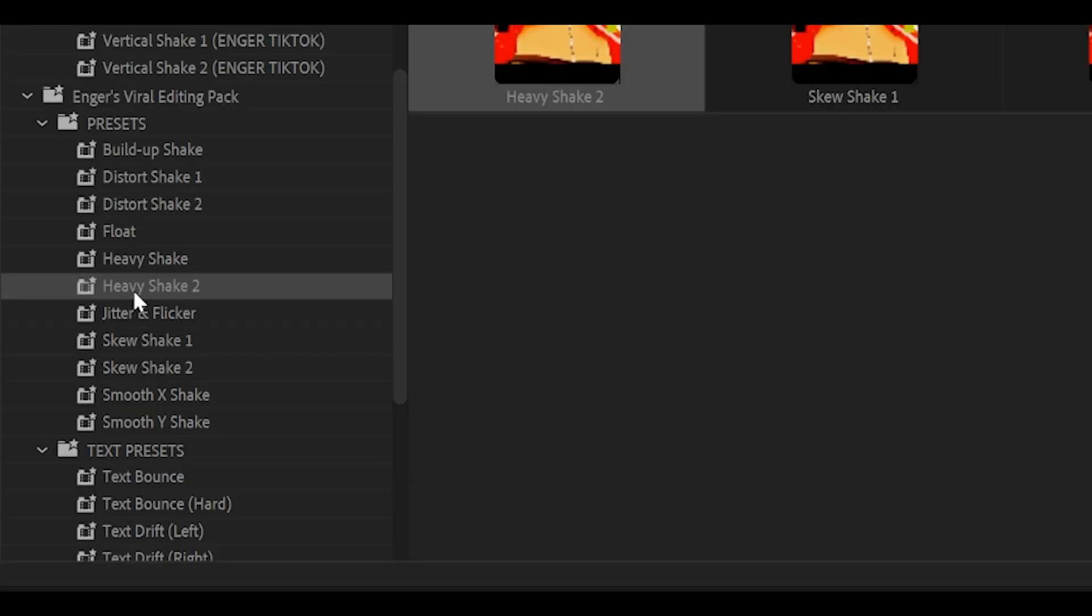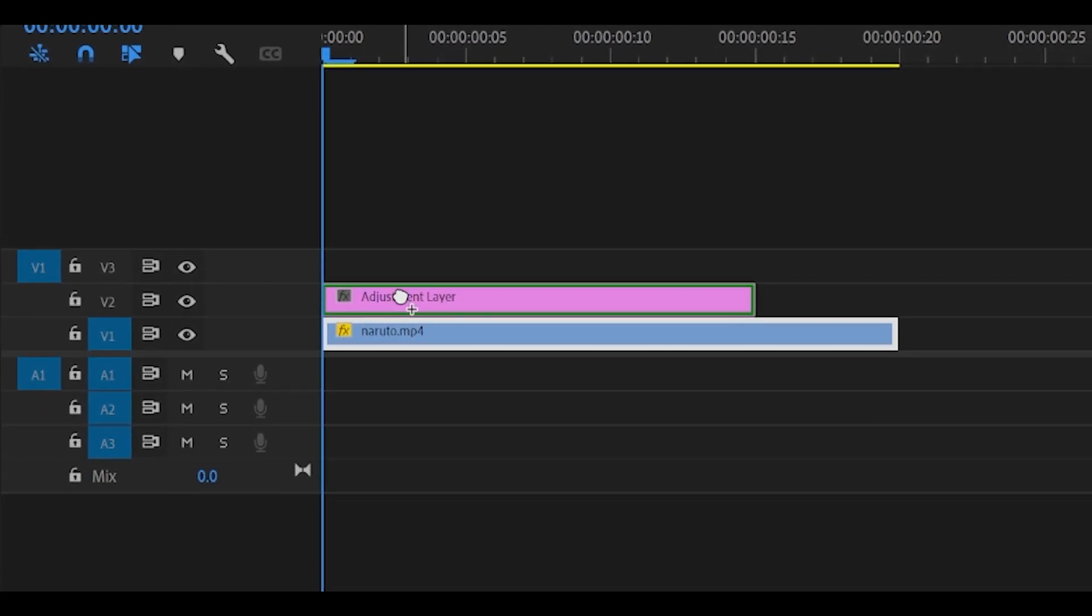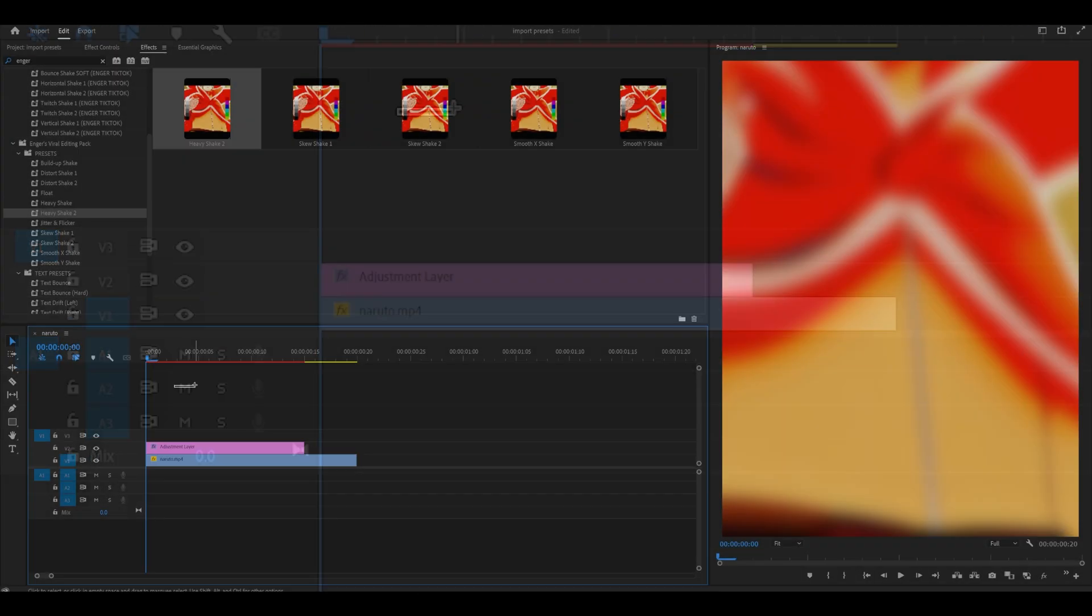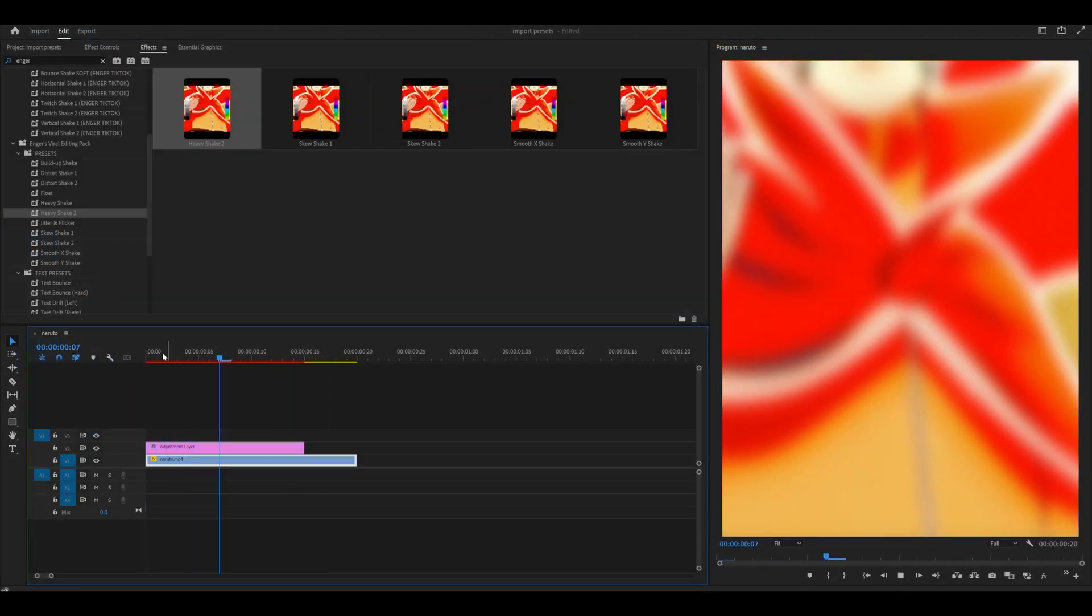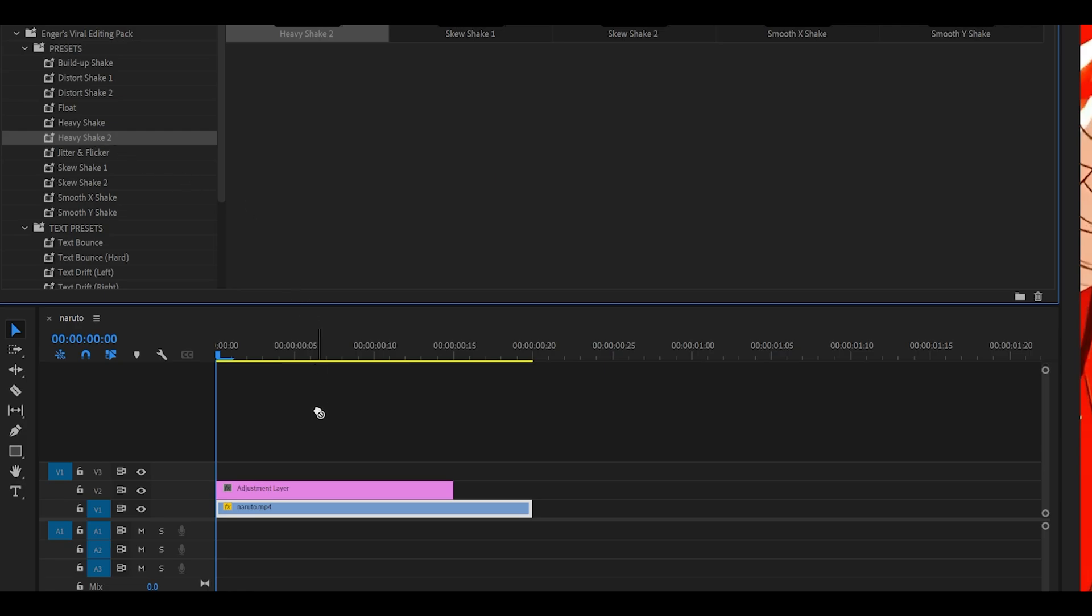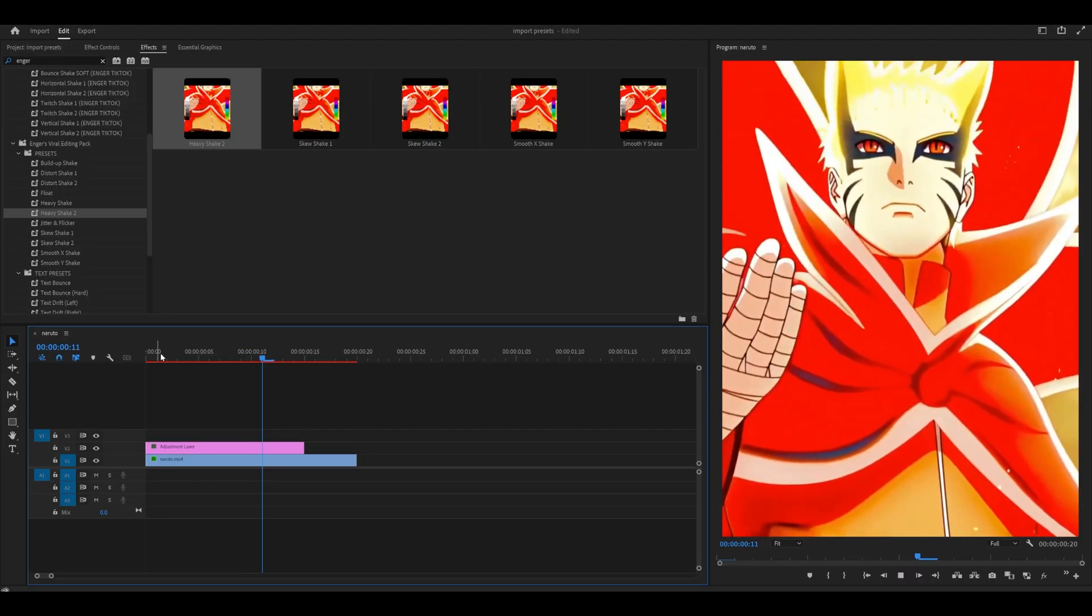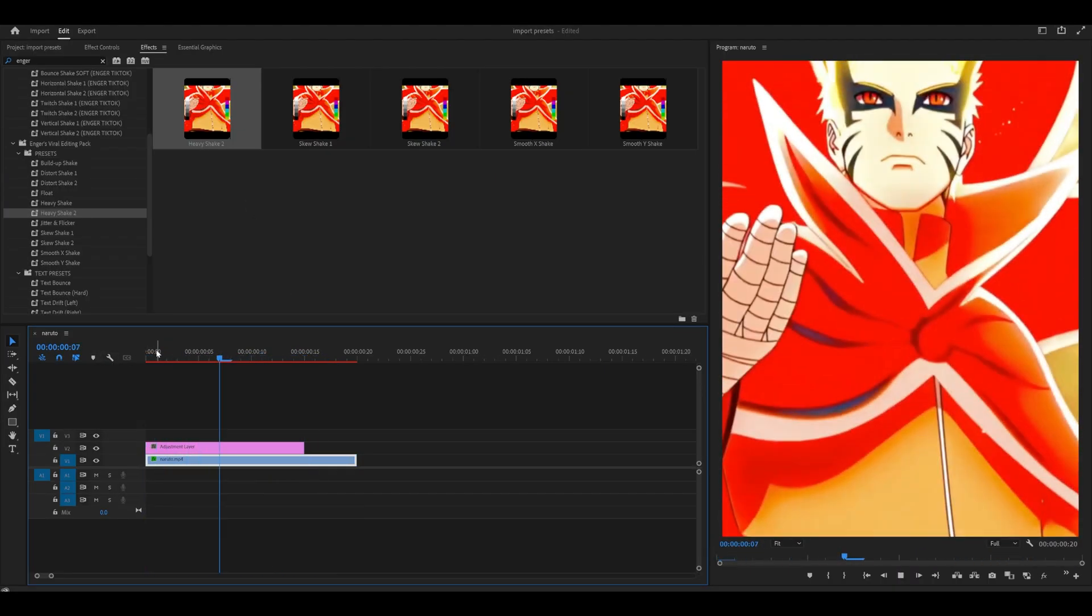For example, I've got a Heavy Shake 2. If I add this onto an adjustment layer, you can see it's not working at all. But if I were to add it directly onto my clip, it works fine and it looks really cool.